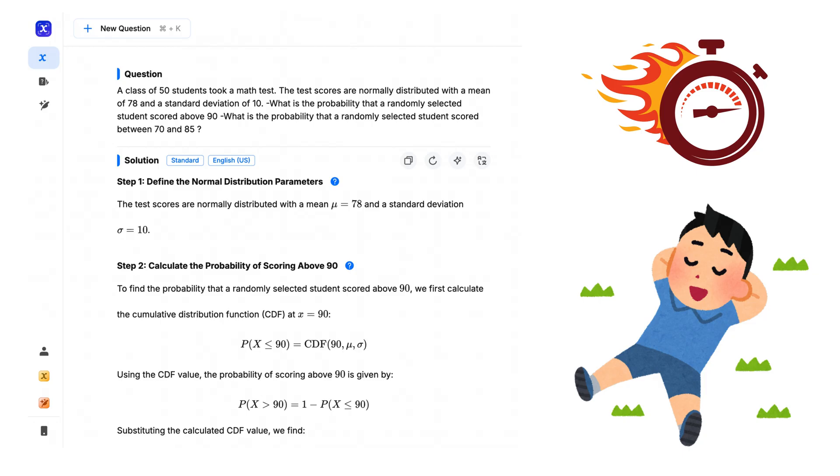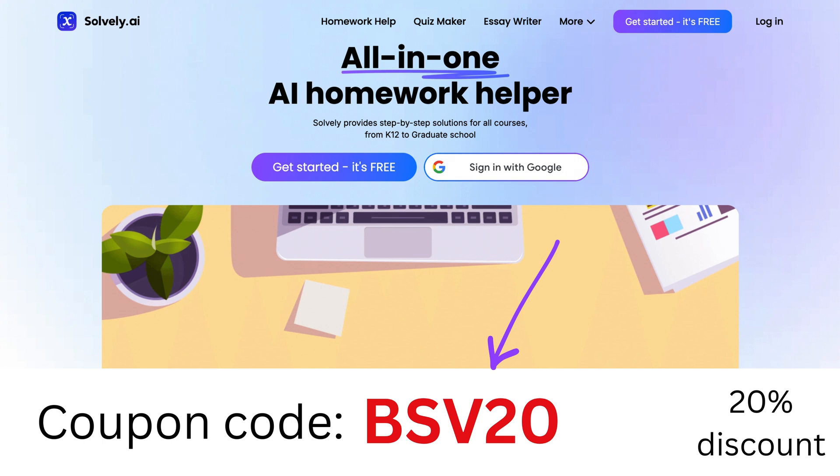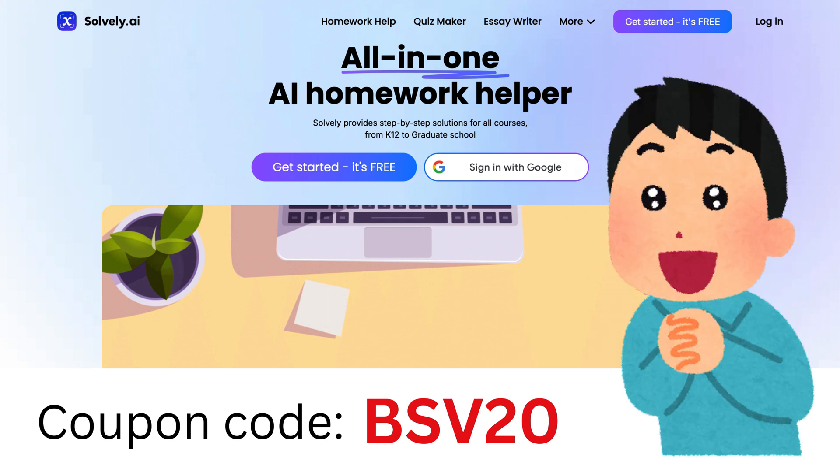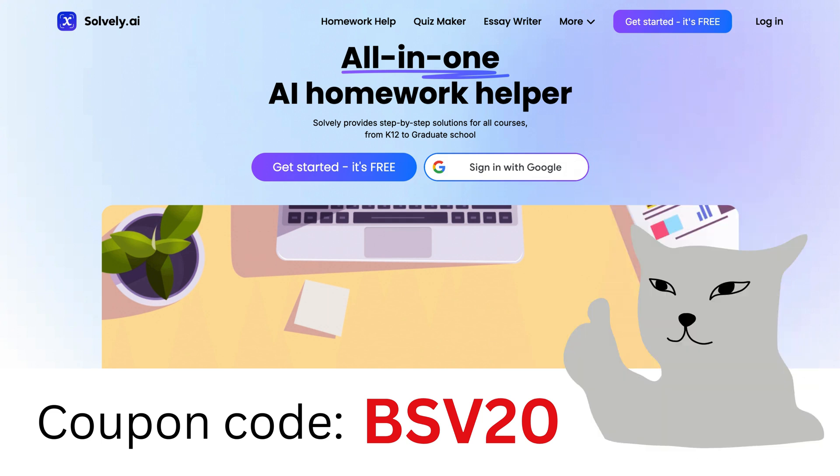Instead of struggling with long calculations, let Solvely.ai make learning faster, easier, and more fun. Plus, you can get an exclusive 20% discount if you use my promo code, shown on screen. I will put the link both in the description and in the pinned comment. Do not miss this amazing tool.